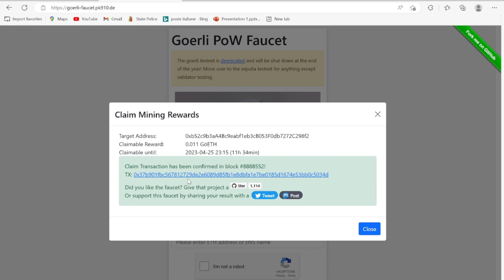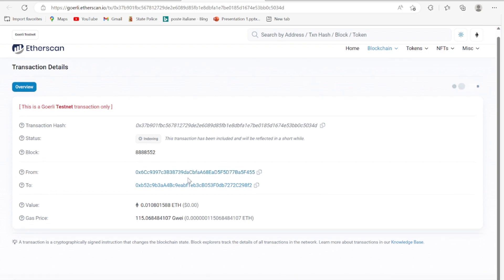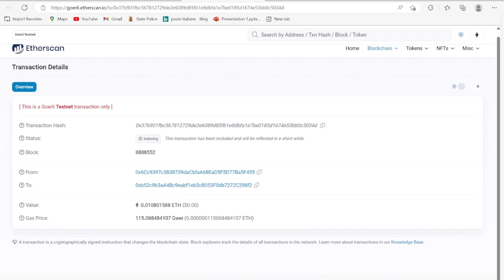I have received this testnet token with the transaction history on the blockchain. You can see the value of this token I received: 0.0108 Goerli testnet token.